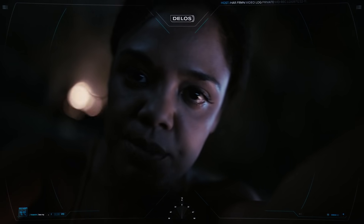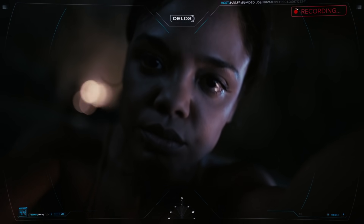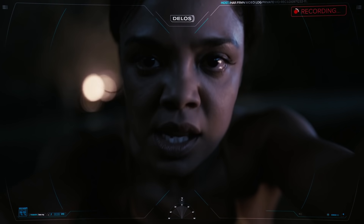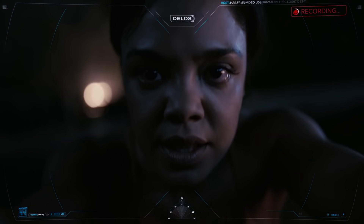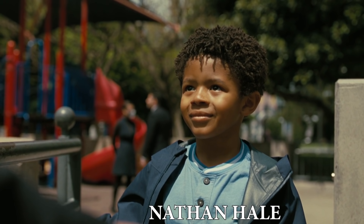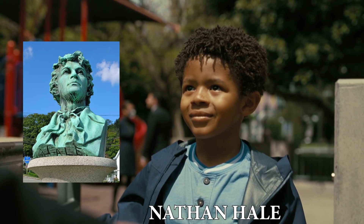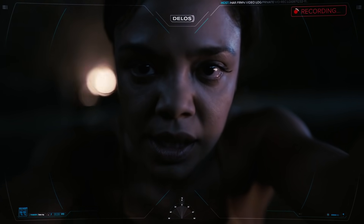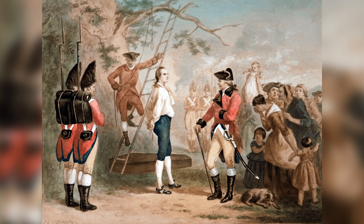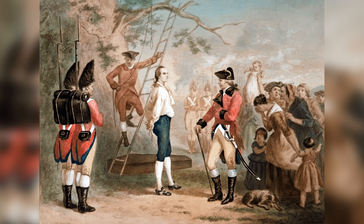We start with a flashback of human Charlotte Hale the night of the Westworld Massacre. She uses a host to record a message that we'll later find out is for her son Nathan. Nathan Hale also happens to be the name of an American spy during the Revolutionary War, and his mother's name was Elizabeth Hale, which also happens to be Charlotte's middle name — this is Charlotte Elizabeth Hale. Hale was hung for being a spy, perhaps foreshadowing what might become of Charlotte later in the season.